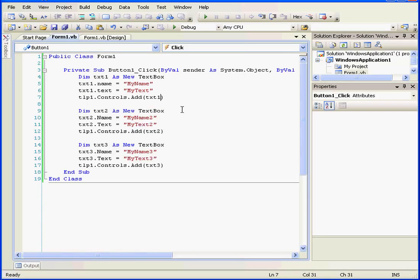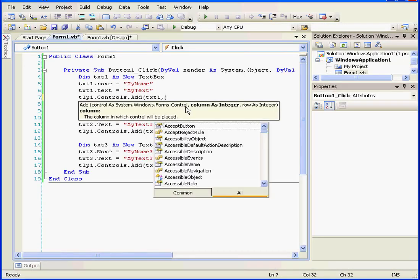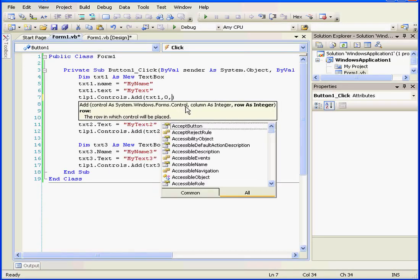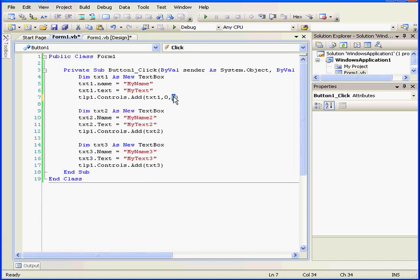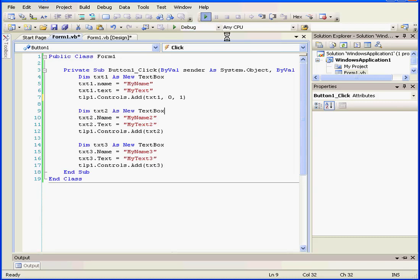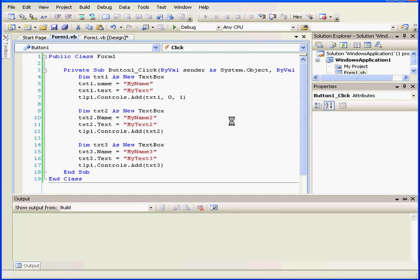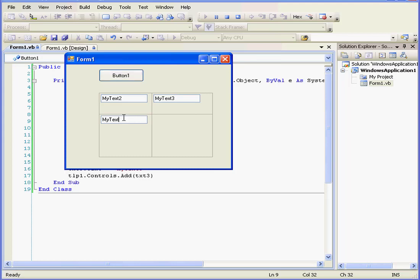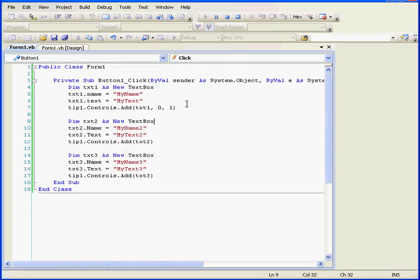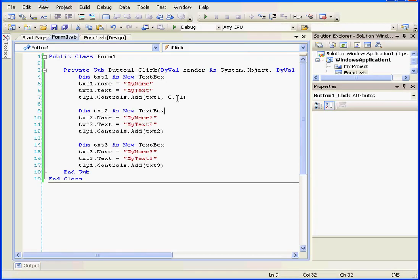If we want to add controls to any particular cell, we can specify it in the code right here. Let's use 1 here. Let's run our code again and see what happens. As you see, the first text box was added to the first column, second row. We start counting columns and rows from zero because they're zero-based.